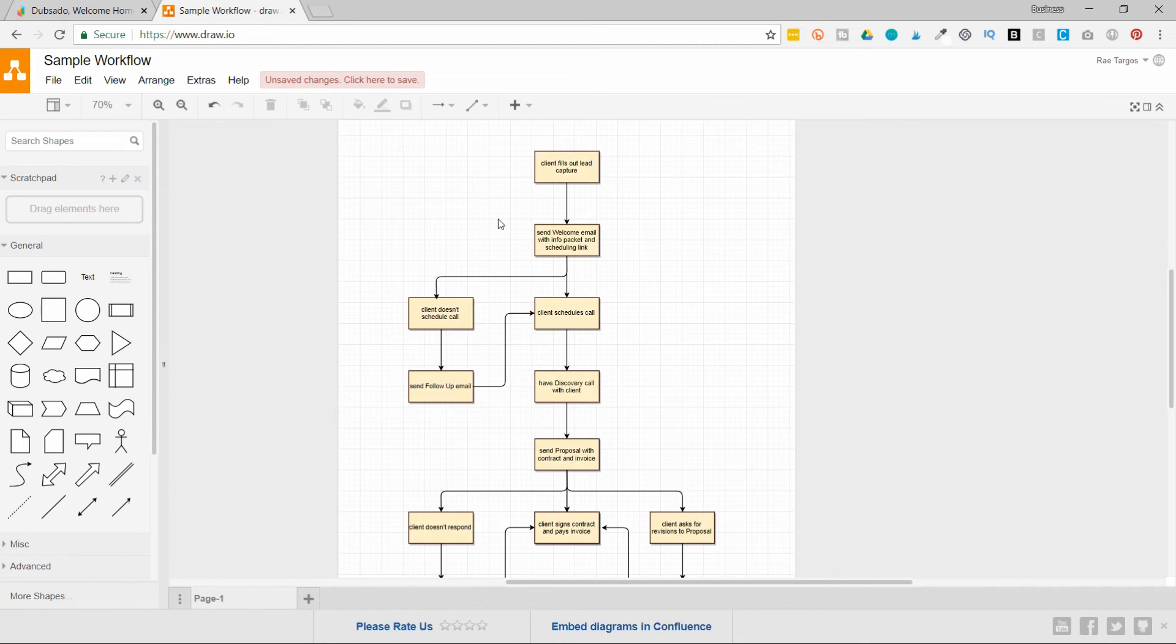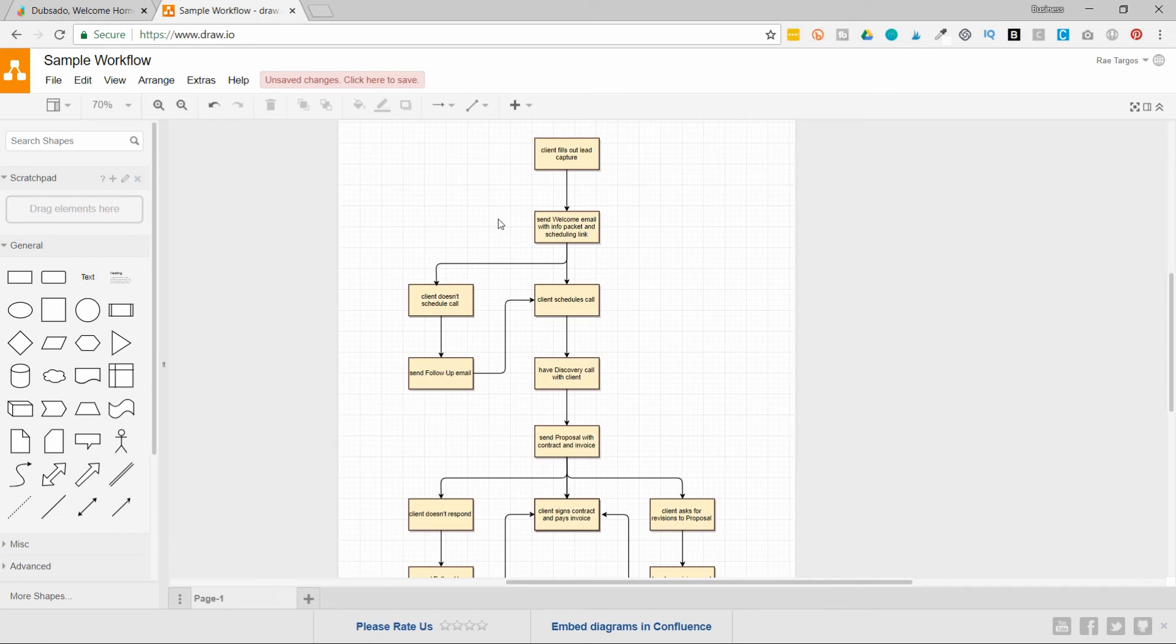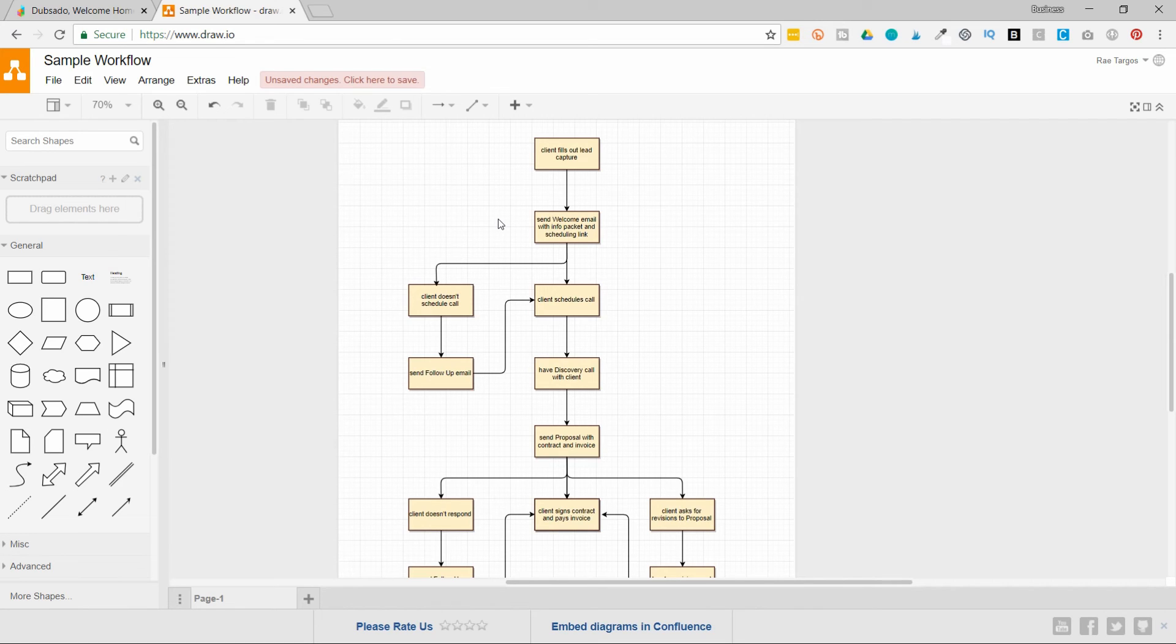The second step is send welcome email with an info packet and a scheduling link. So I'm going to create a canned email, a welcome packet, and I'm going to make sure that I add my scheduling link in that email as well. So these are the elements that I'm going to start building out in the template section of Dubsado. And then I can tell Dubsado to mimic my business workflows for me. So I'm saving manual labor, I'm saving my time, and Dubsado is going to act like a little virtual assistant and take over many of those tasks for me.